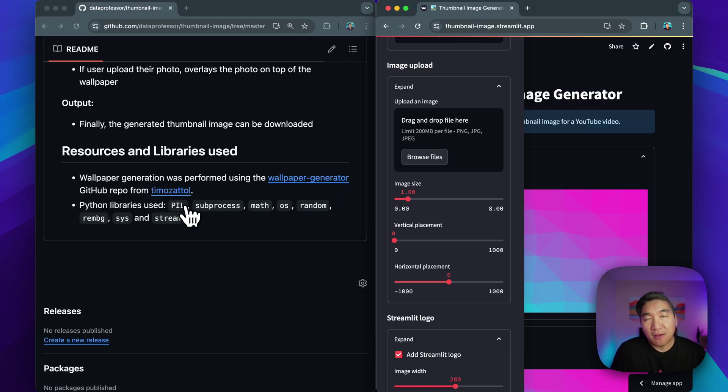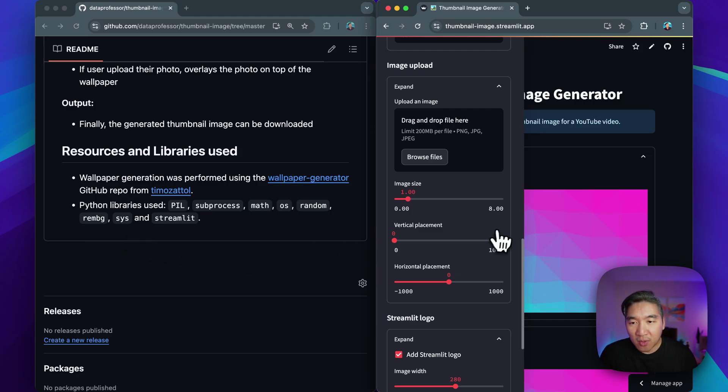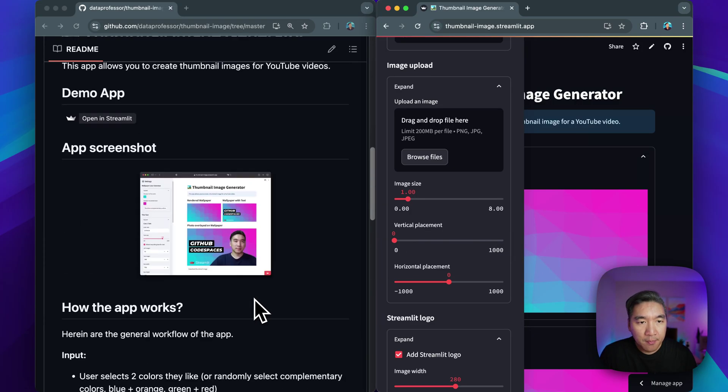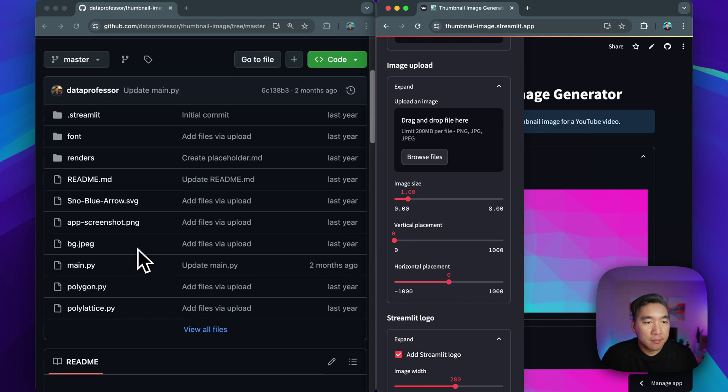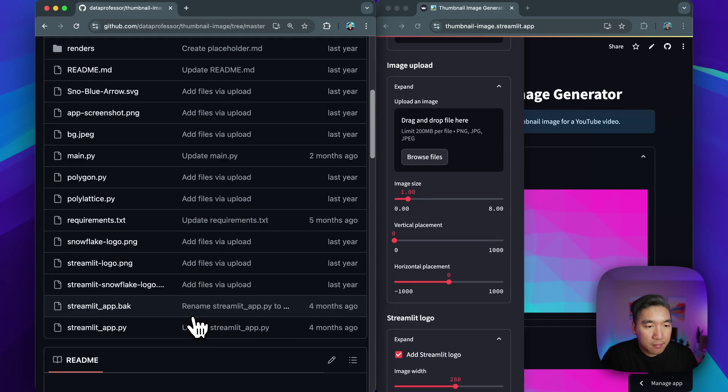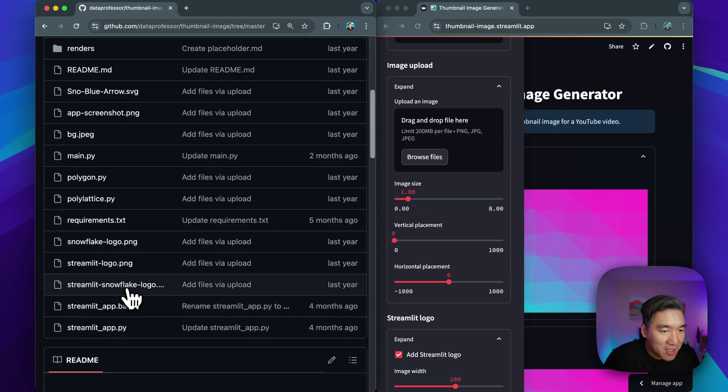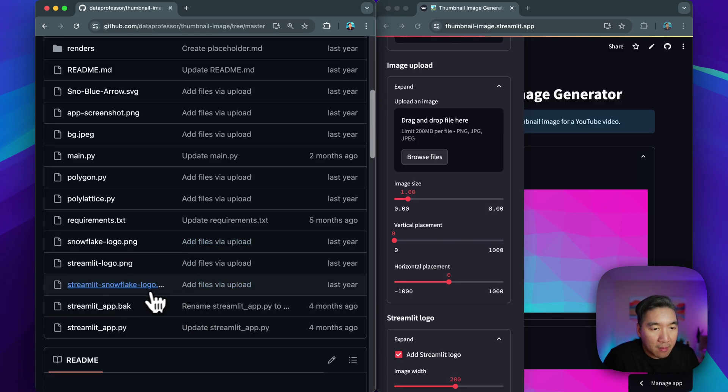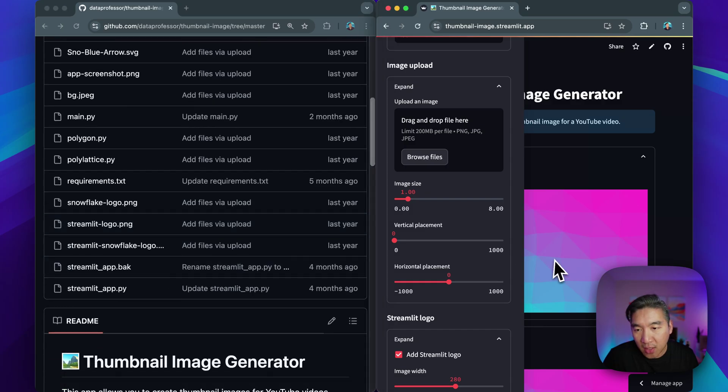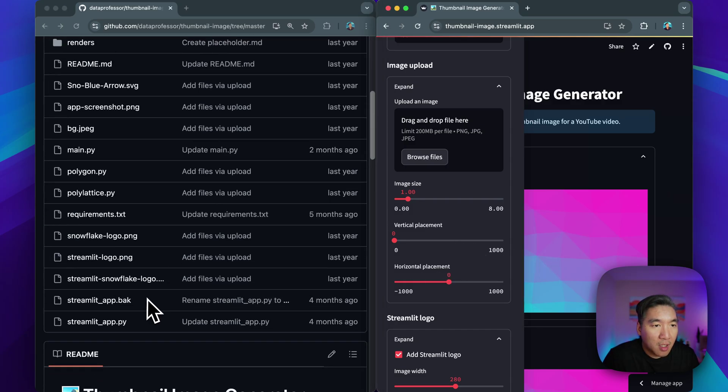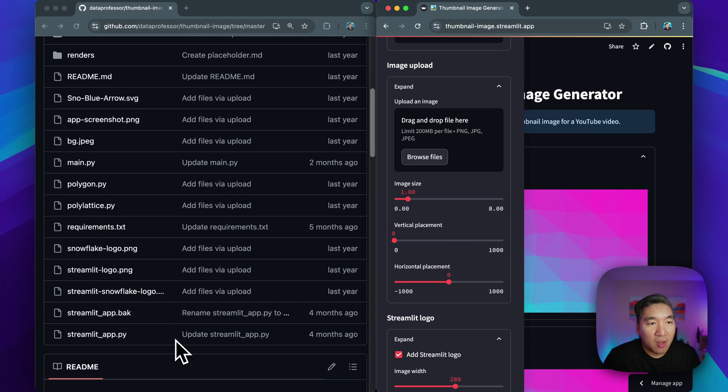So the entirety of this Streamlit app will be built using the following Python libraries. We also have rembg for removing the background of the uploaded image. So if you uploaded an image of your selfie, then it's going to remove the background like that. Okay, so let's have a look. Let's click on view all files here. So some of the logos here are irrelevant. I think I was hosting some of the logo just as an example. So yeah, if you have no use for the logos, you could feel free to replace it with one of your own so that you could customize this particular app.